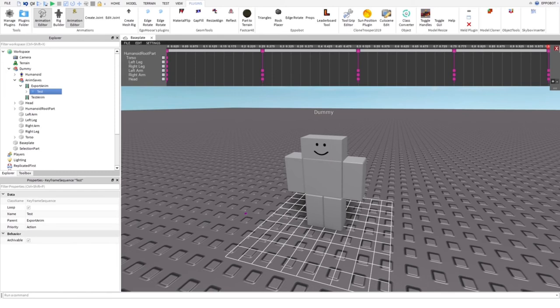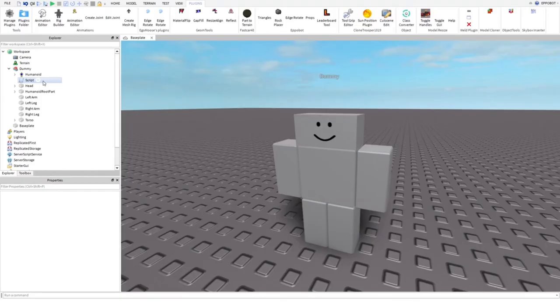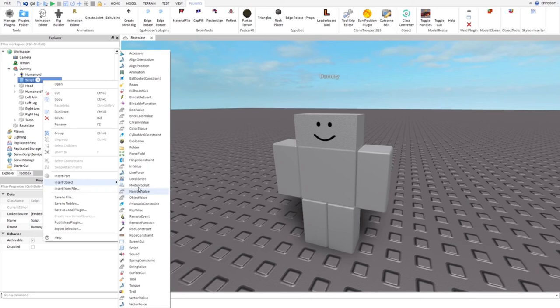Next, select the NPC and insert a new script inside the NPC. Now, insert a new animation inside the script. Now, select the animation, open properties and paste the animation ID here.